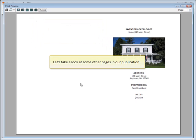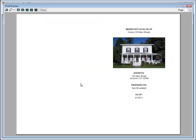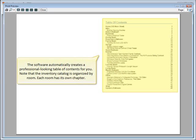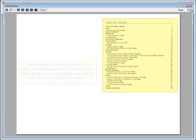Let's take a look at some other pages in our publication. The software automatically creates a professional-looking table of contents for you. Note that the inventory catalog is organized by room. Each room has its own chapter.